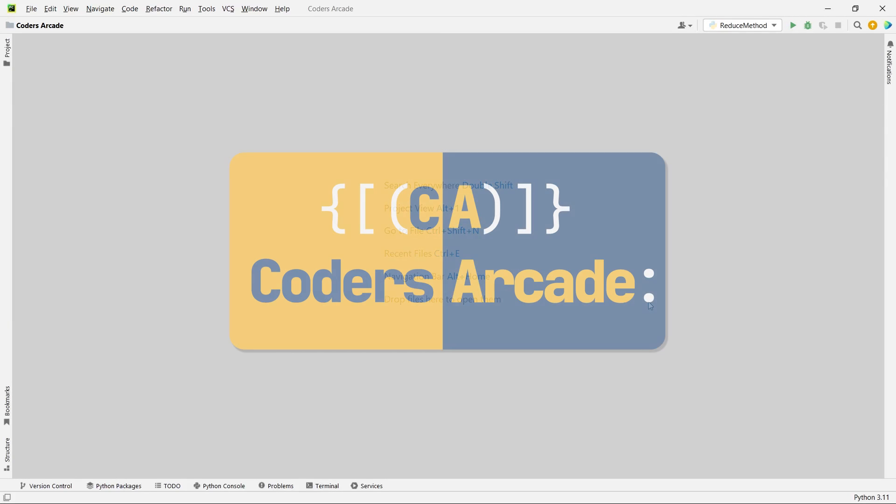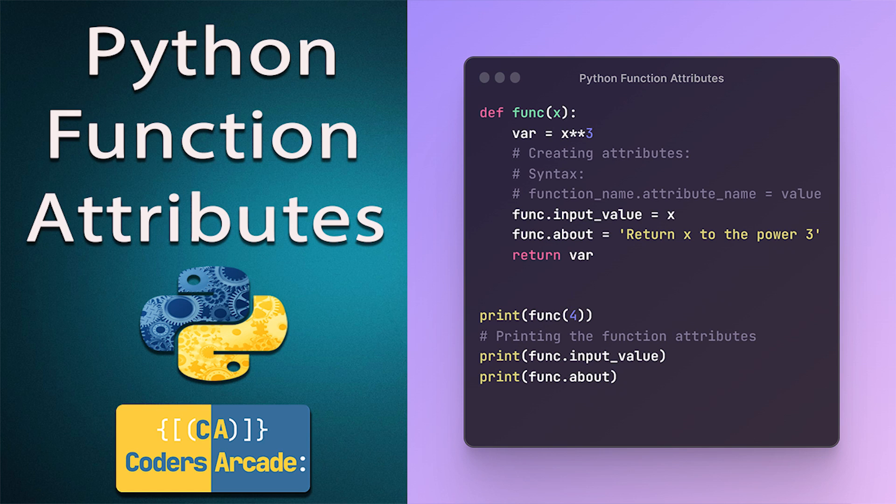Hello everyone. Welcome back again to our channel Codes Arcade. In today's tutorial I'll be talking about one very important concept in Python which is function attributes in Python.